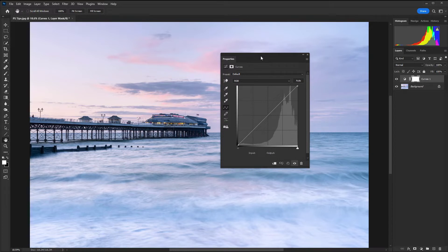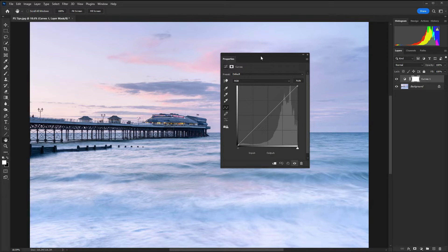You can also stack several of the same adjustment layer to perform different functions.